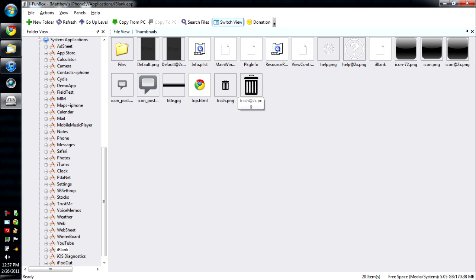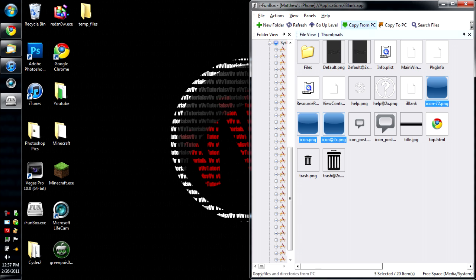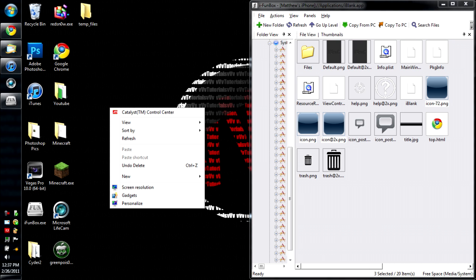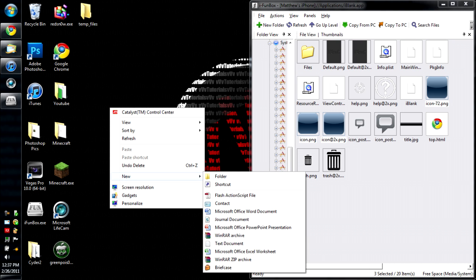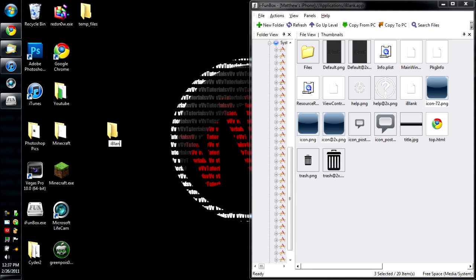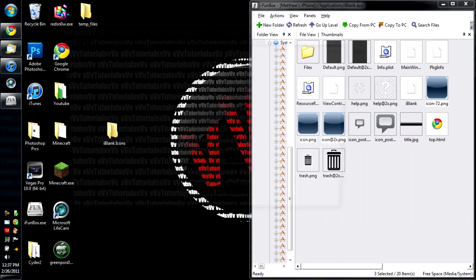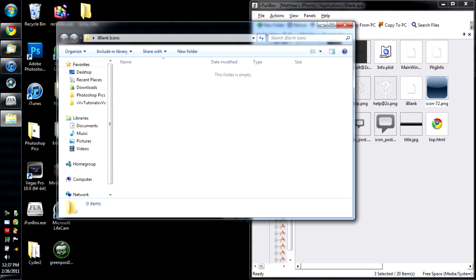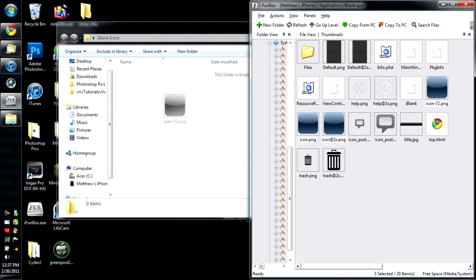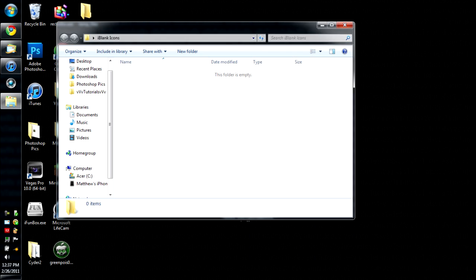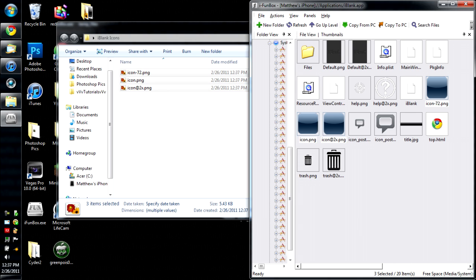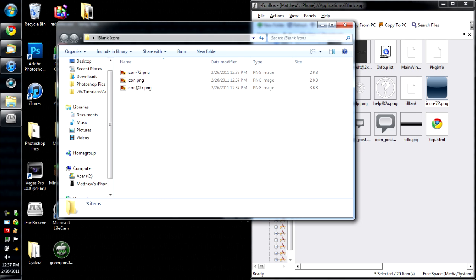So as you can see here, there are three little icons right here. You're going to want to take those and drag them into a new folder on your desktop. We're going to call that folder iBlank icons. All right, so let me just take those three and drag them in here. All right, there we go.